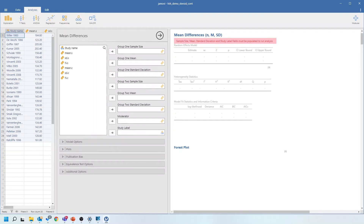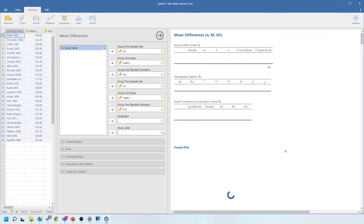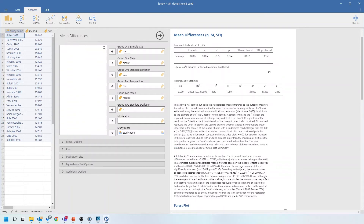Just as we did for the dichotomous analysis, we need to match the columns in our data sheet to what the model expects. The sample size for group one is the study group, then the mean and the standard deviation for that group, then the sample size for group two, its mean and standard deviation, and then the study name. As soon as we've matched all those variables up, it will run the analysis.